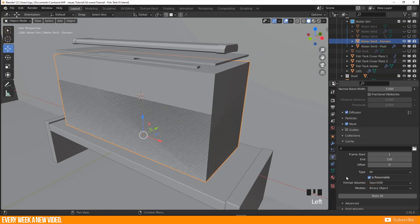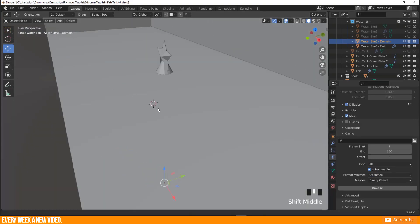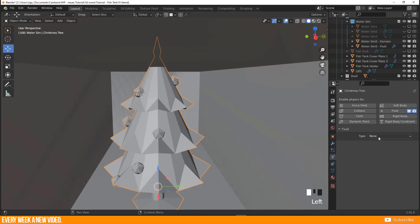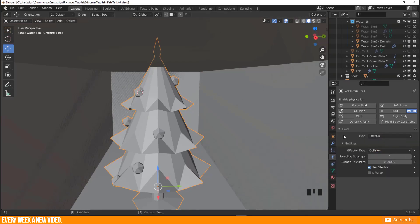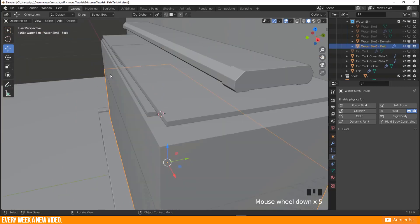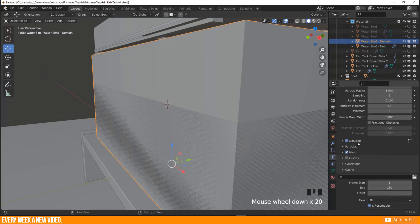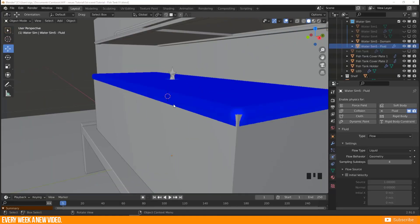For any object that should influence the fluid — like the Christmas tree inside the tank — select it, go to Physics > Fluid, and set the type to Effector. Now we have the fluid, the domain, and the effector all set up. We're ready to bake. This will take considerable time.